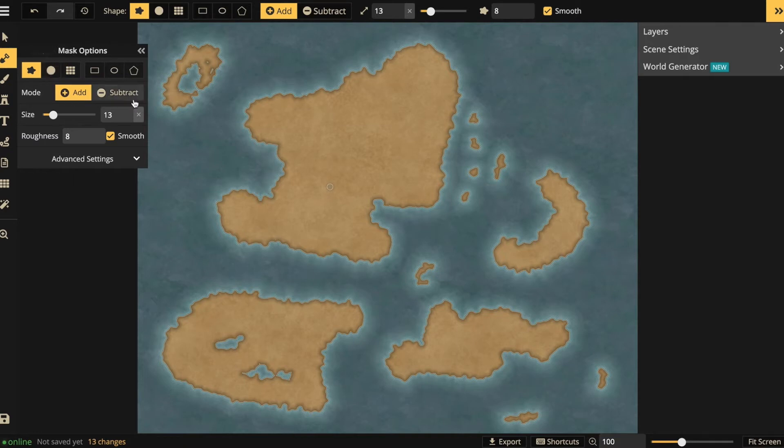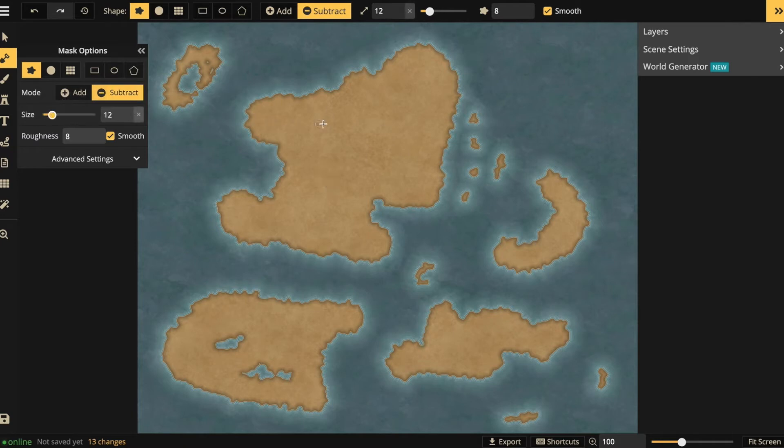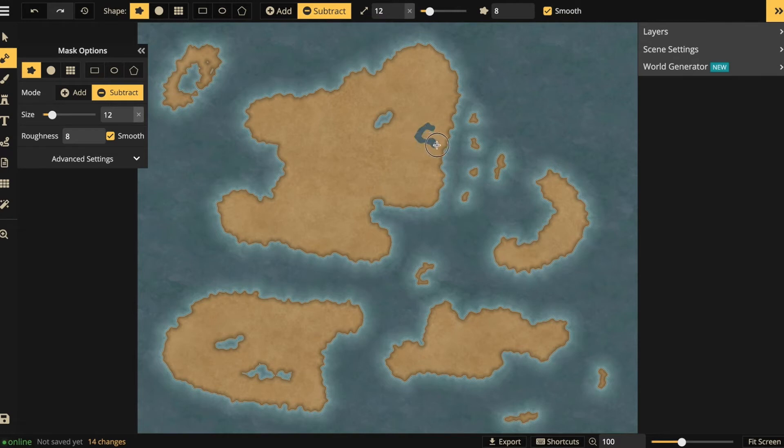To do that, I select a subtract option and I will make a few cuts, creating lakes, peninsulas, and some rougher edges and fjords, adding some more character to my map.